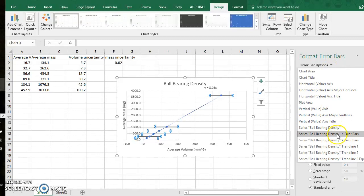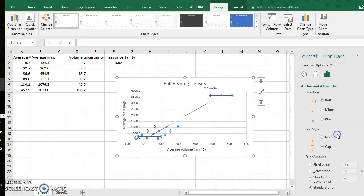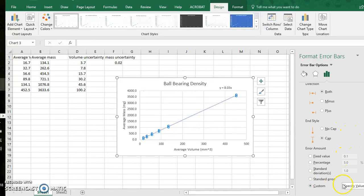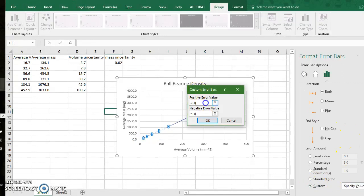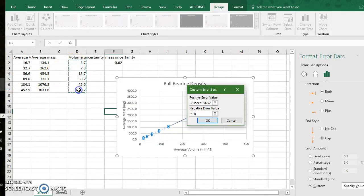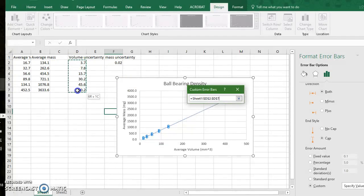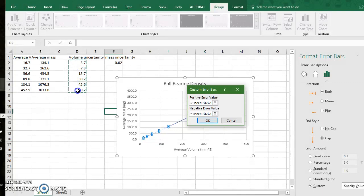I will now change from the y error bars make sure I'm in the x error bars and I will go to a custom value, specify. My positive error comes from these volume uncertainties and they will correspond with the correct plots on the graph and my negative error values will be again this row of data. So I click hold drag, click ok.